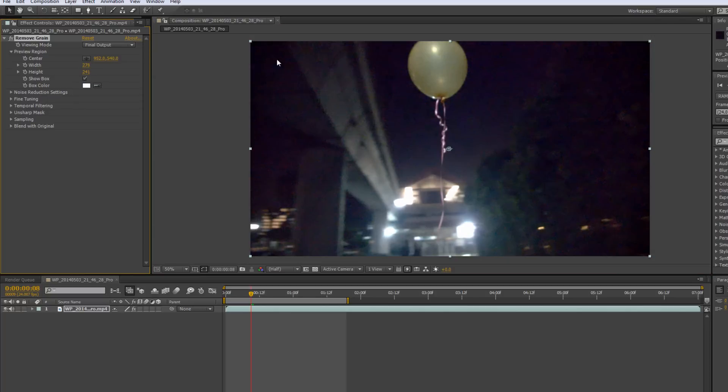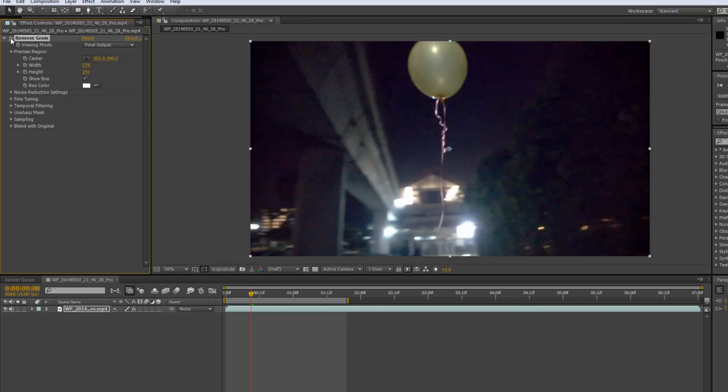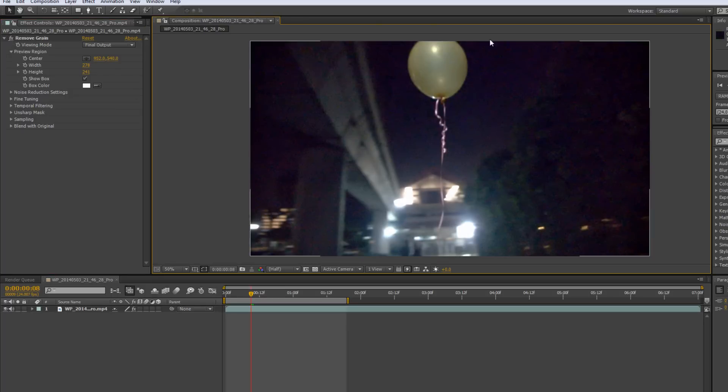So immediately you'll see a big change in the grain in the video. So let me turn off the effect, see Grain, No Grain, Grain, No Grain, Grain, No Grain. So you can see that it has a really, really big effect on the video itself.